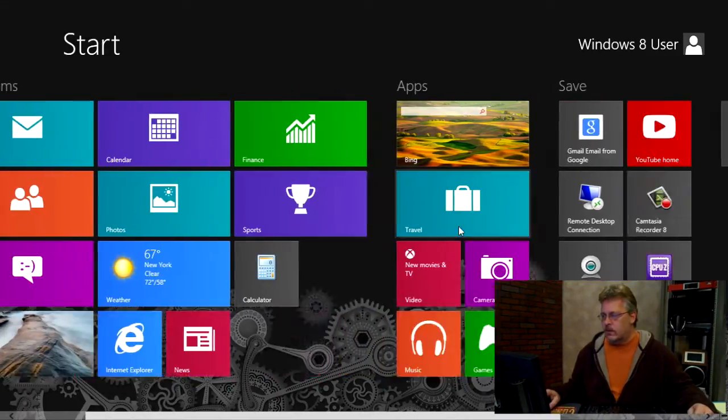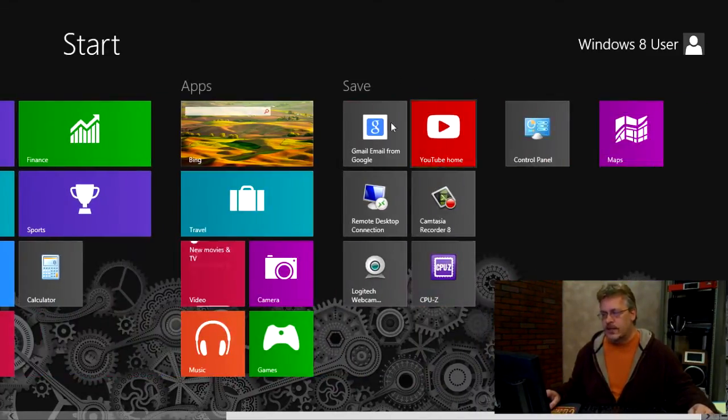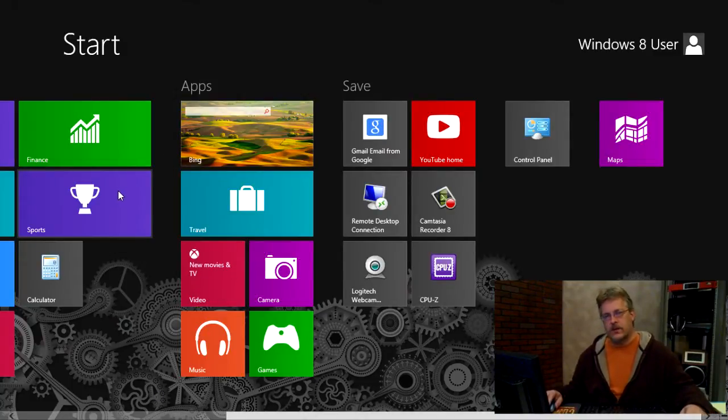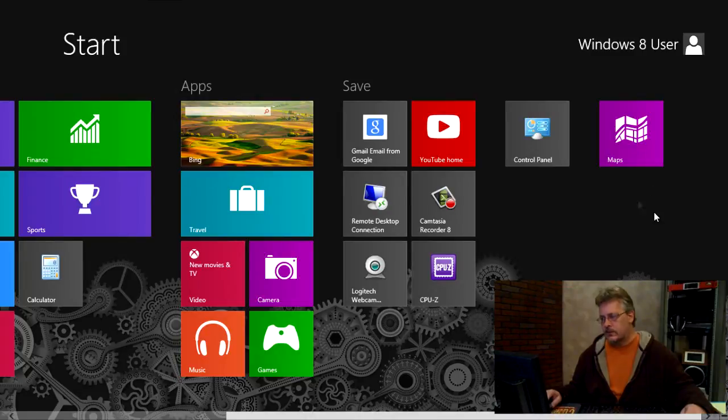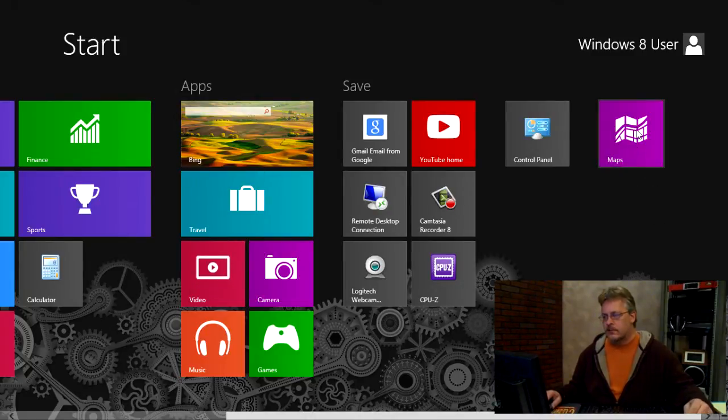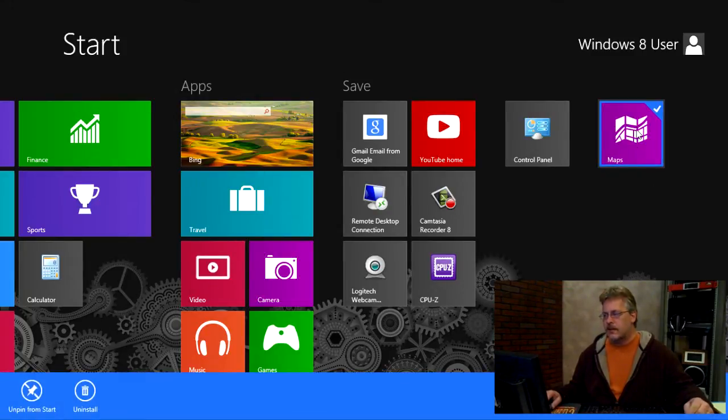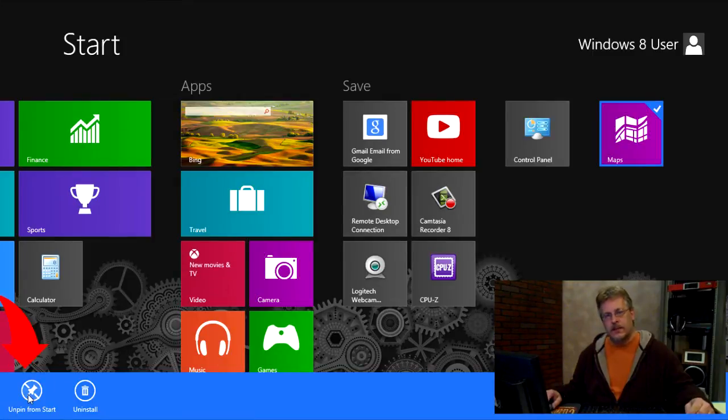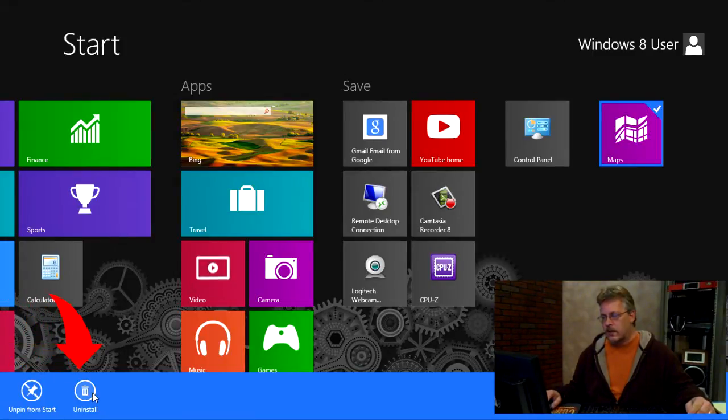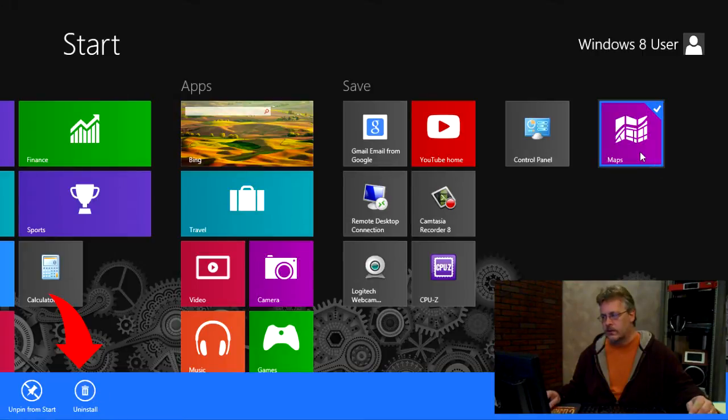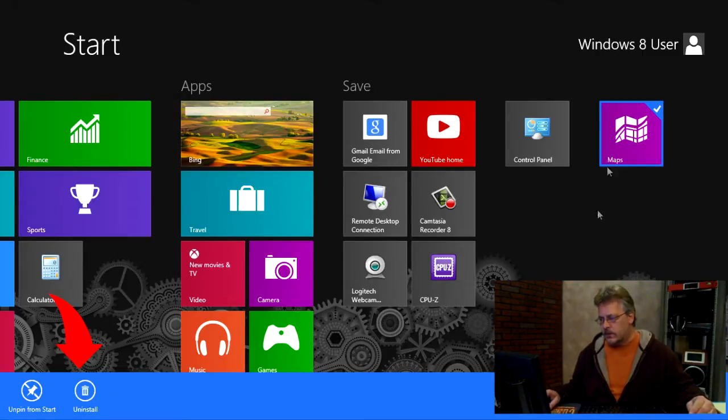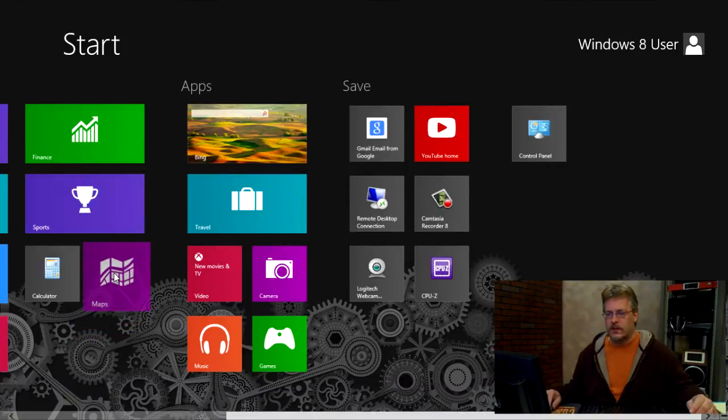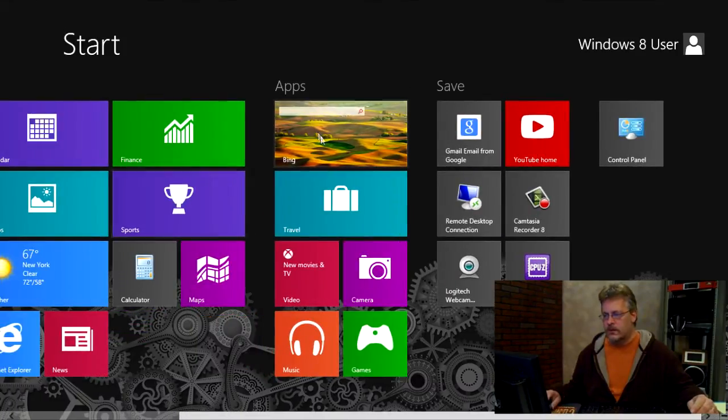If you want to change the size or the tile type, you can right click on the actual tile. So like on this maps tile, I can right click on it and I can unpin it from the Start Menu or I can uninstall it all together is what I can do with this particular one. Now, it depends on which one you pick as to what you could do with it.